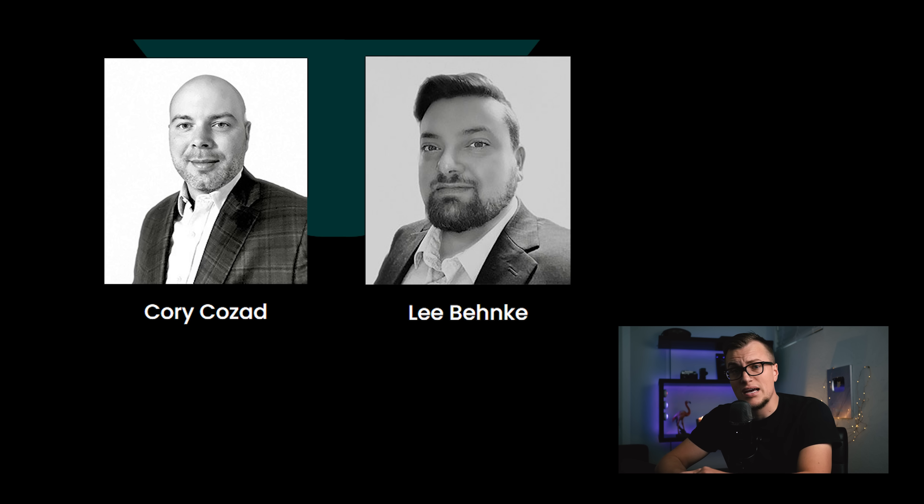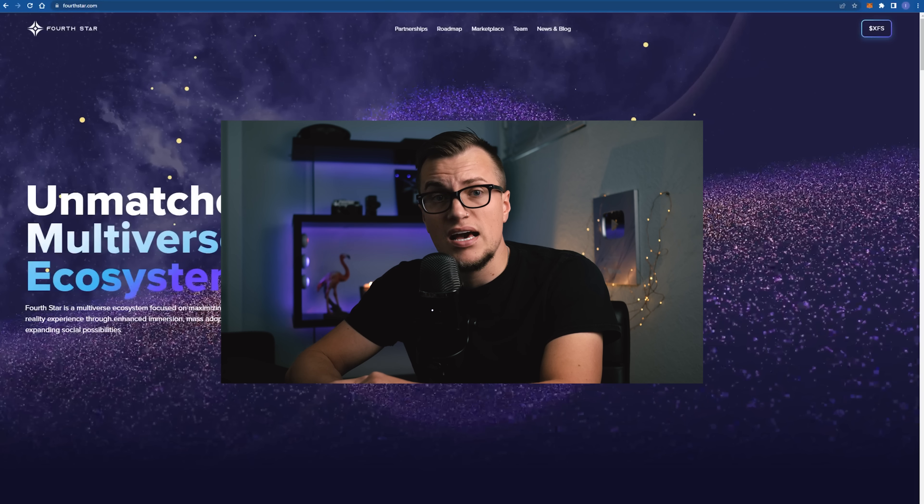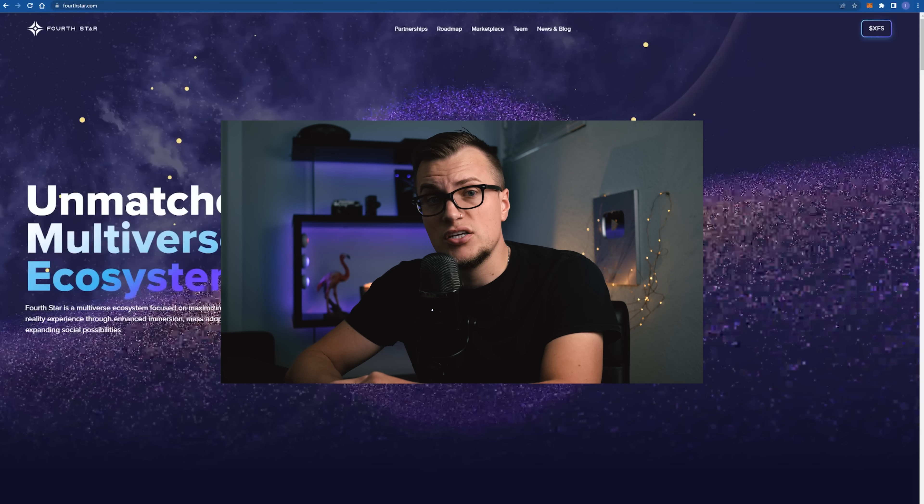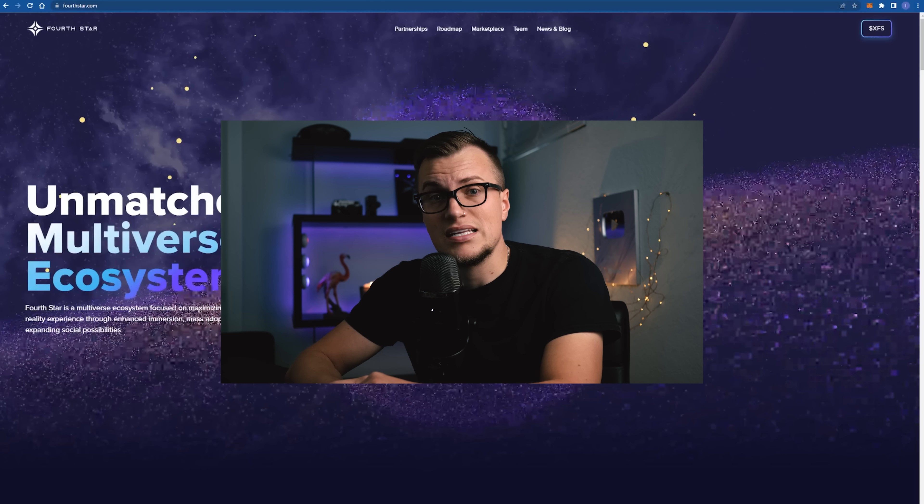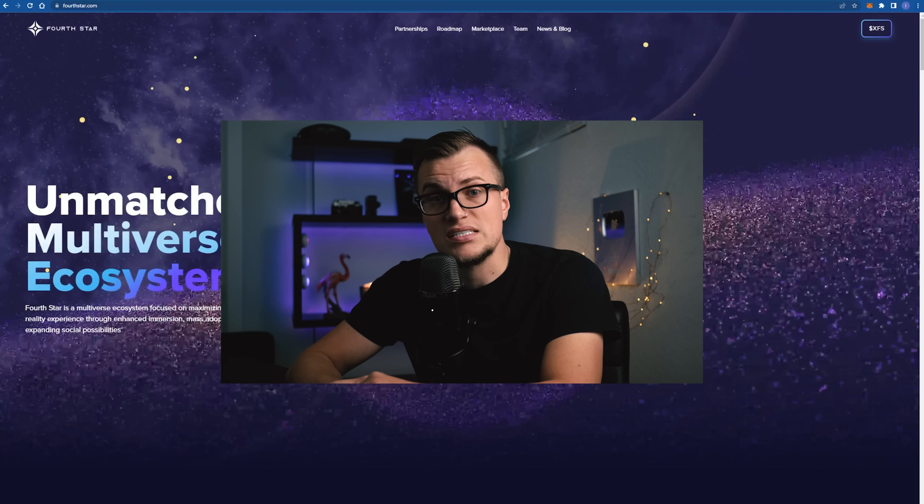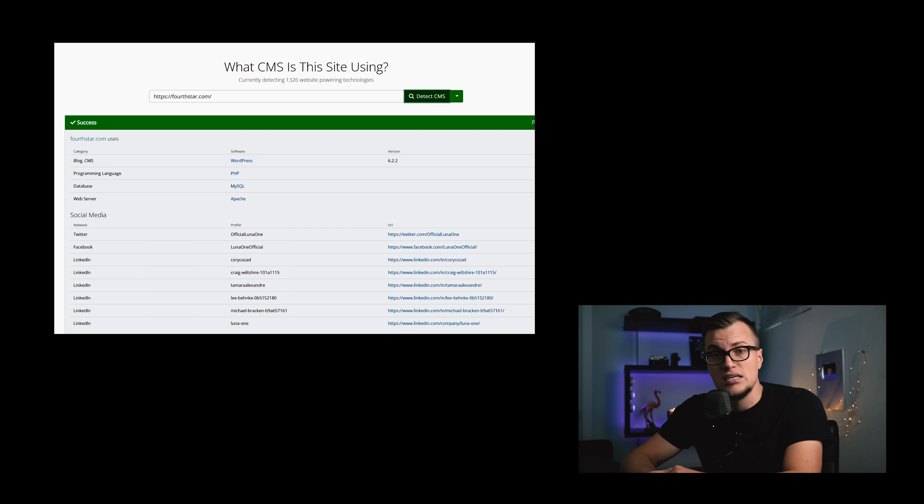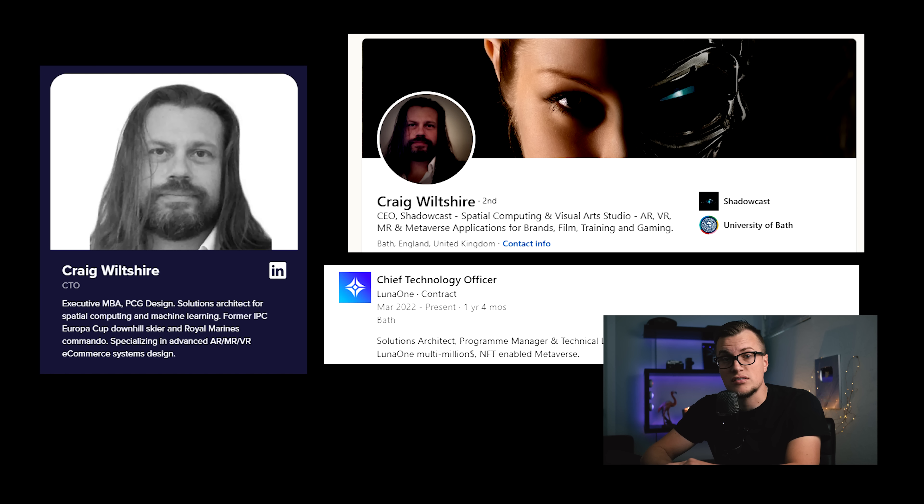I'm going to keep an eye on Corey Cozad and Lee Benke and their future endeavors. When it comes to Luna 1 and Fourth Star, I don't think that anything good can be built on a bunch of lies and fraud. In addition to that, I don't see any strong technical expertise present here. These guys run a website on WordPress and hire contractors for their so-called multi-million dollar project. There is no in-house technical expertise based on what I see. And Corey is terrible at capital allocation.